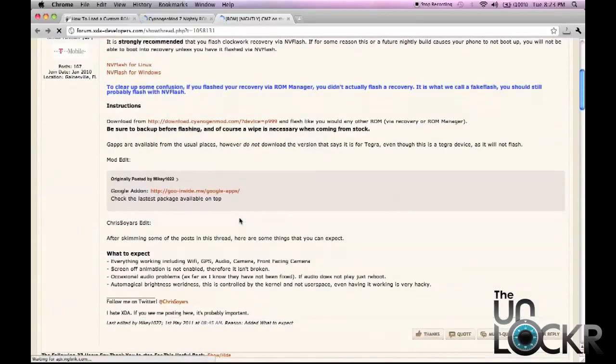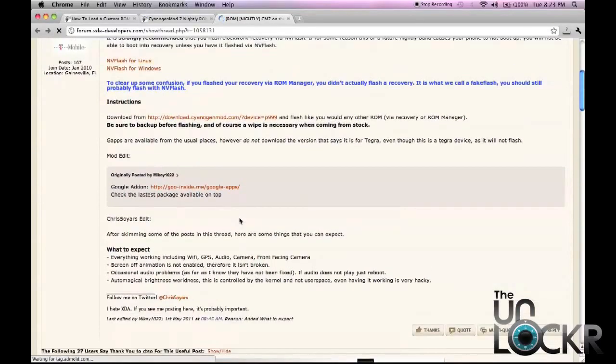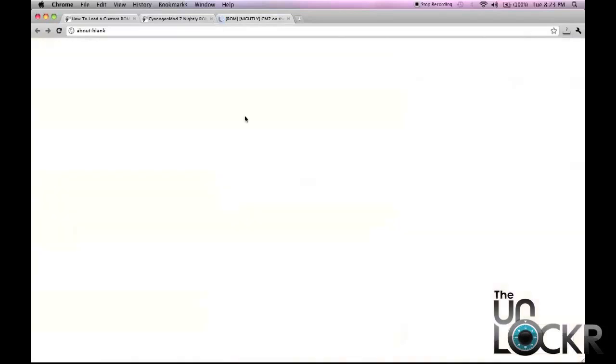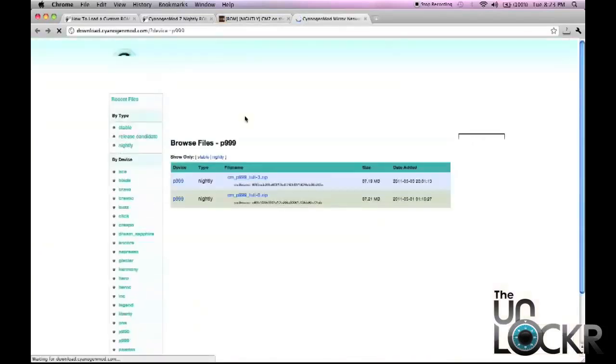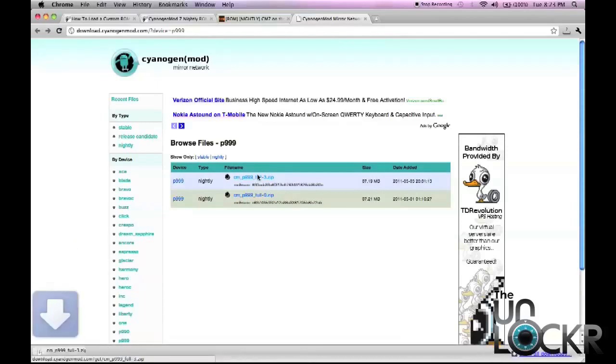Click here to download the ROM, and wait for that to download.